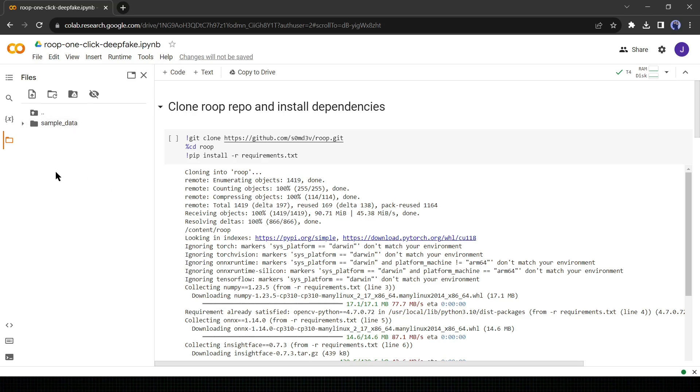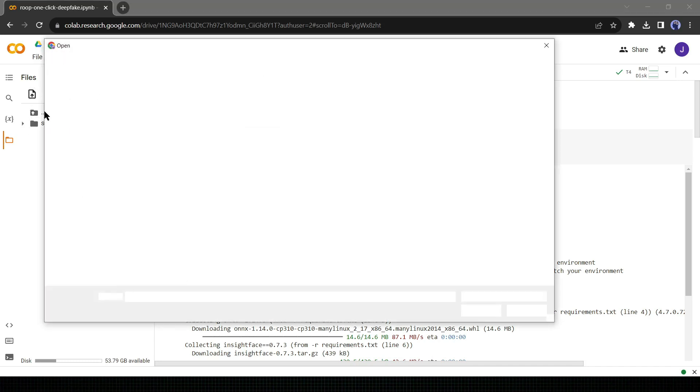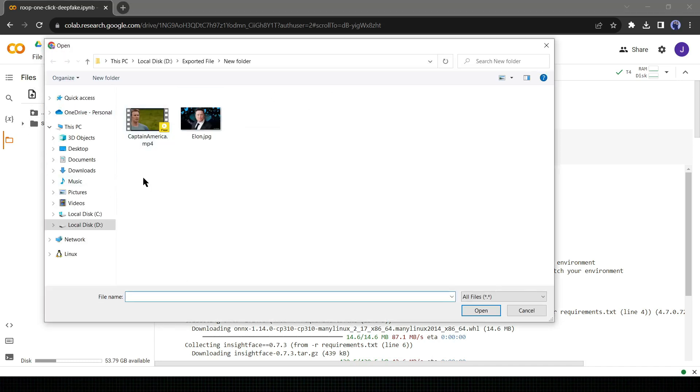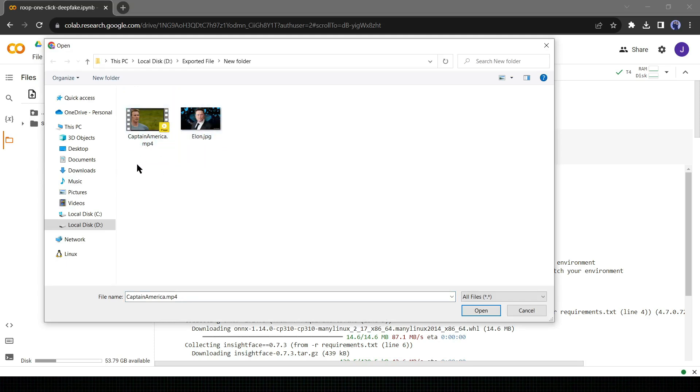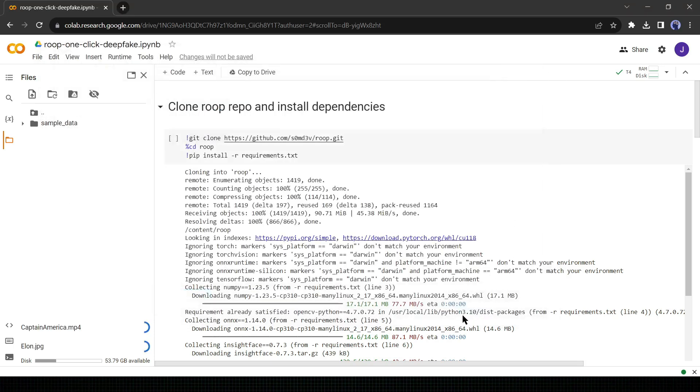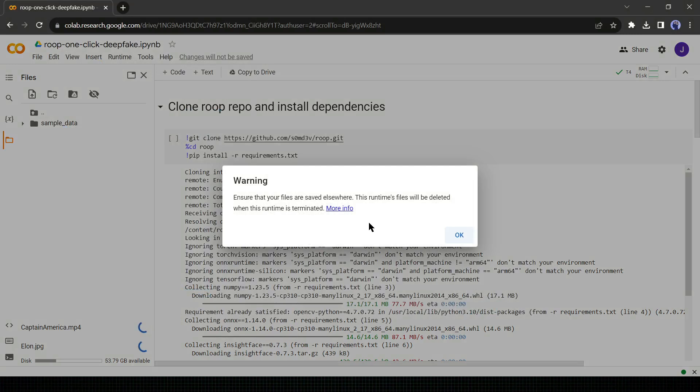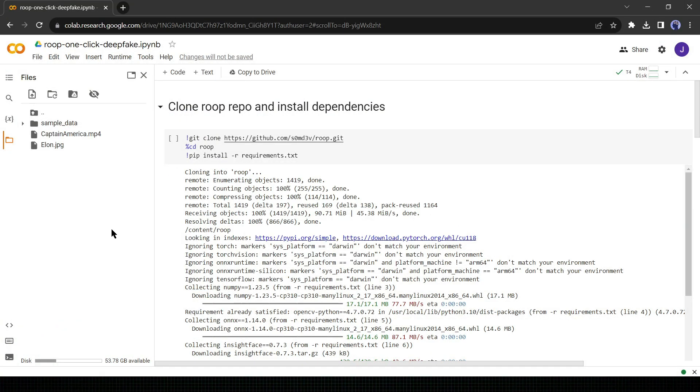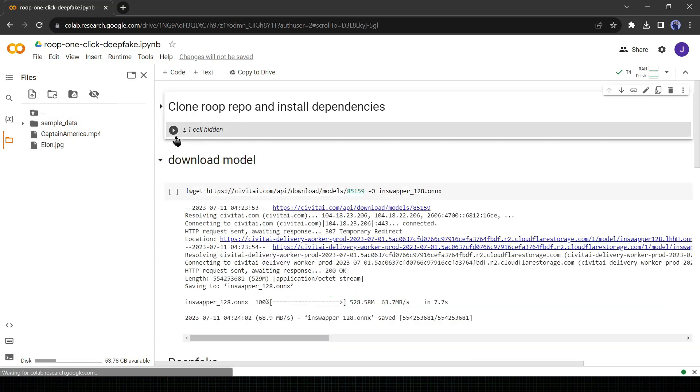Now we have to upload our target video and source image. For doing this click on the file upload icon from here. I have collected a video of Captain America for the target video and an image of Elon Musk as the source image. Select both of them and click on open button. A warning pop-up will appear, just click on ok. Alright, our files have been uploaded successfully. Now we will start the main task.